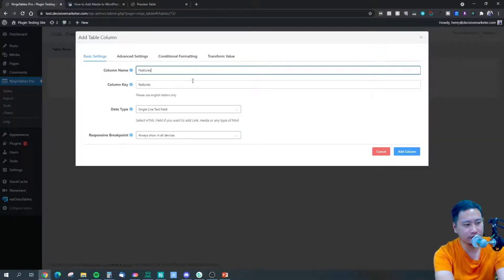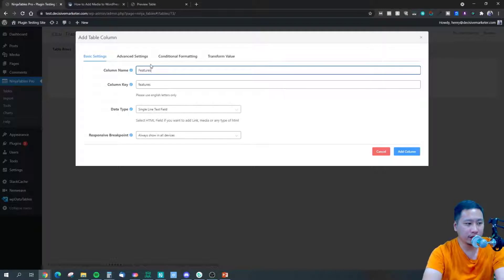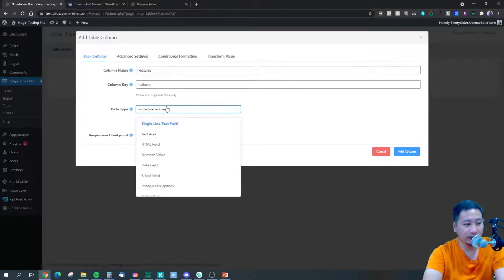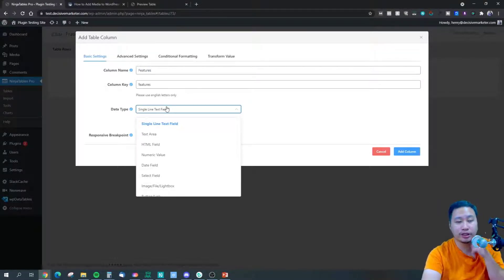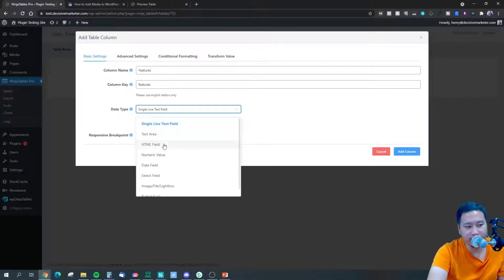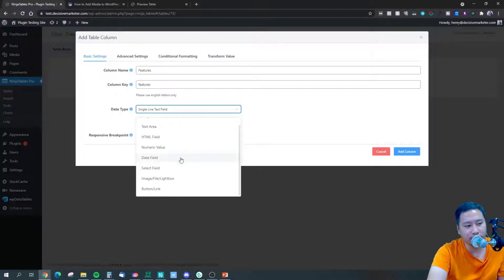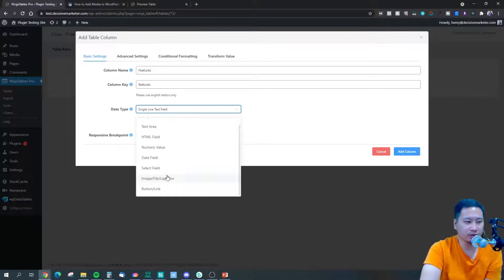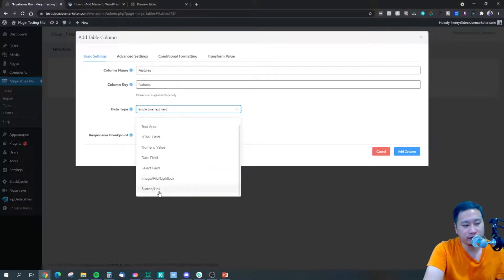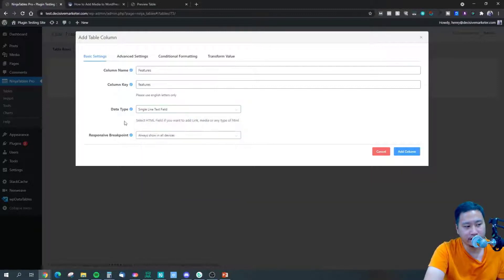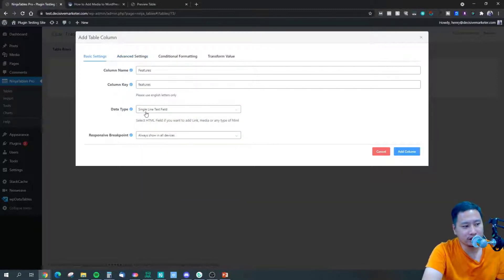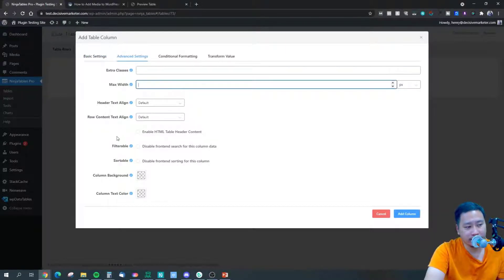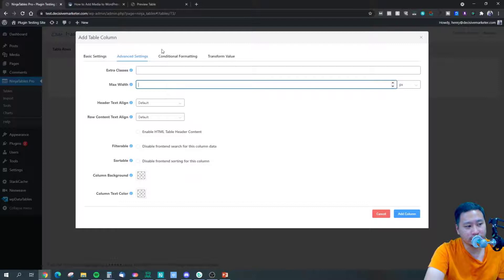So the first column, we're going to put that as features. And there are multiple different data types you can put in - you've got your single line text field, text area, HTML field, numeric value, date field, select field. You can insert an image or file and also a button or link as well. So I'm just going to put in as a single line text field.